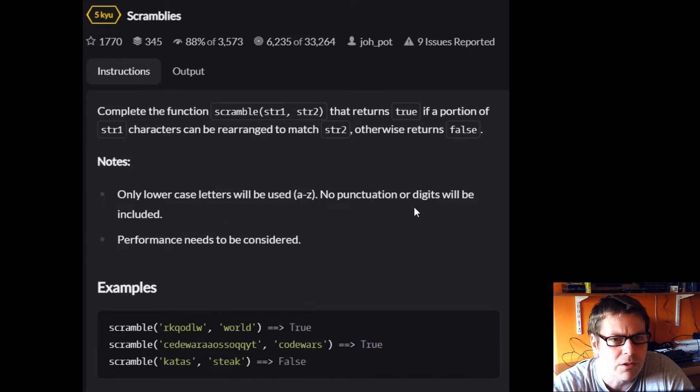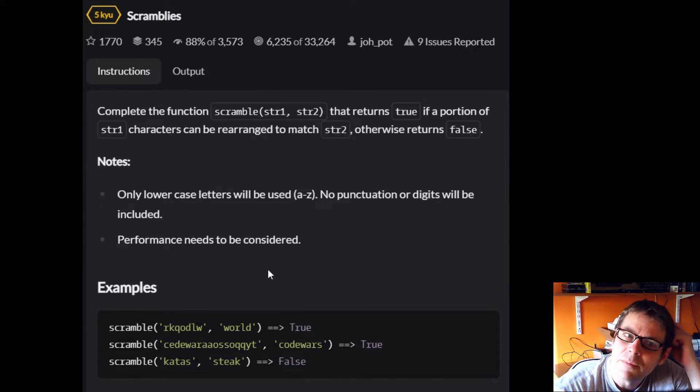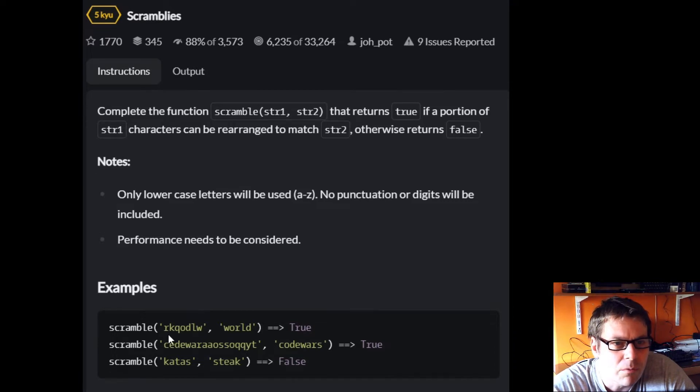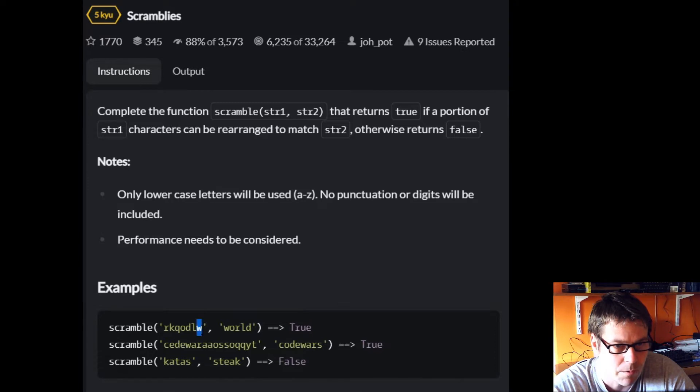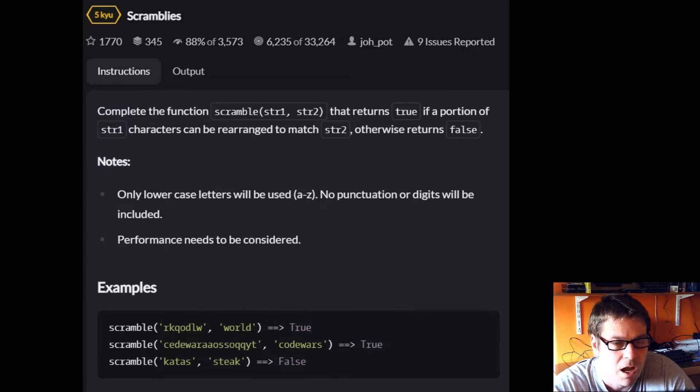Only lowercase letters will be used, no punctuation or digits will be included, and performance needs to be considered. In these examples, scramble RKQODLW world returns true because W, O, R, L, and D are in that first string.